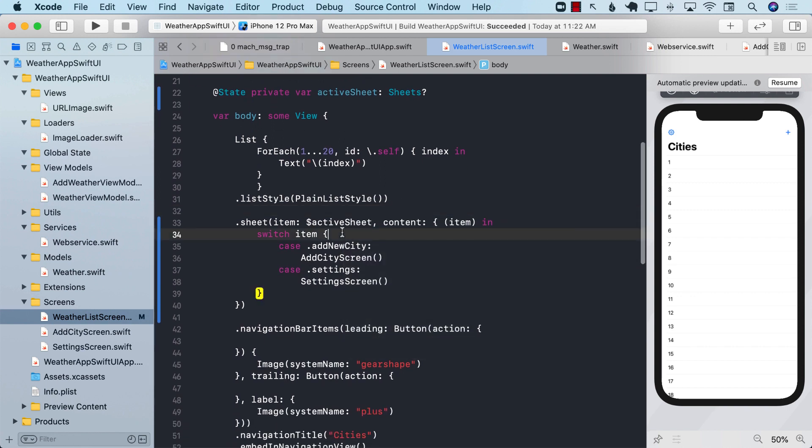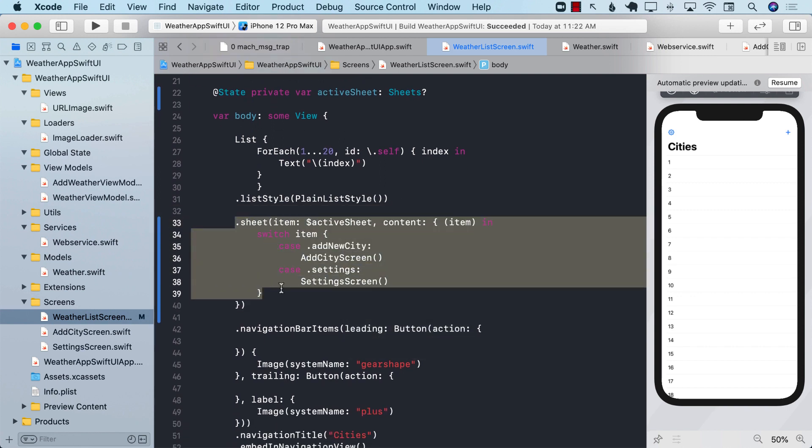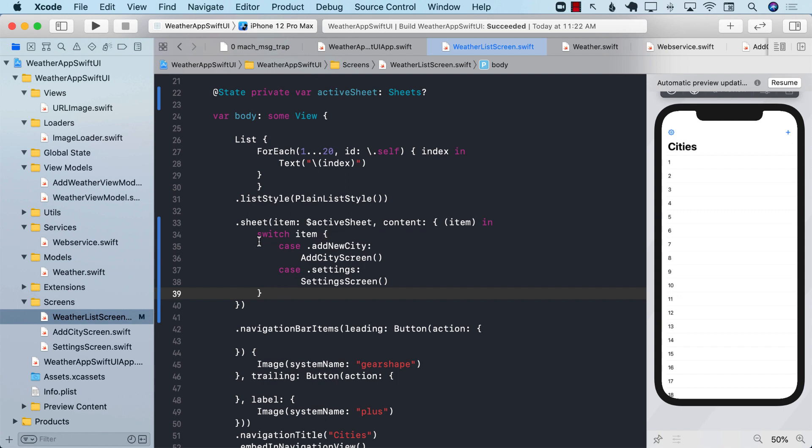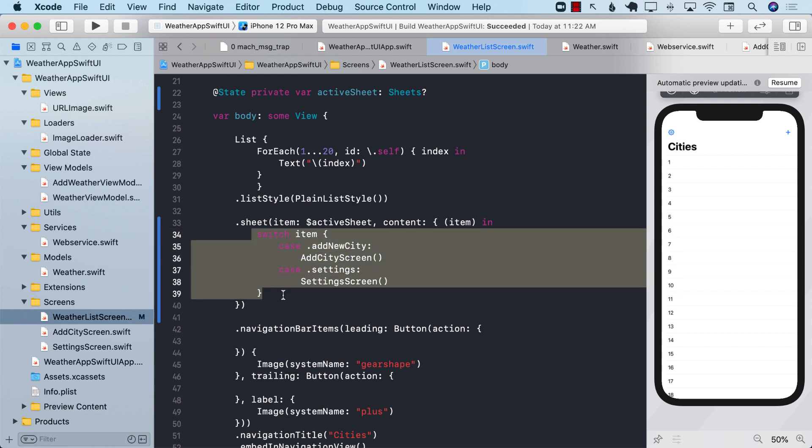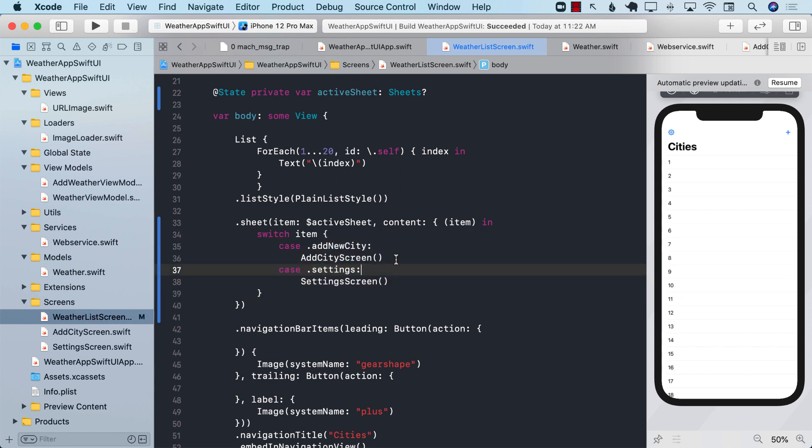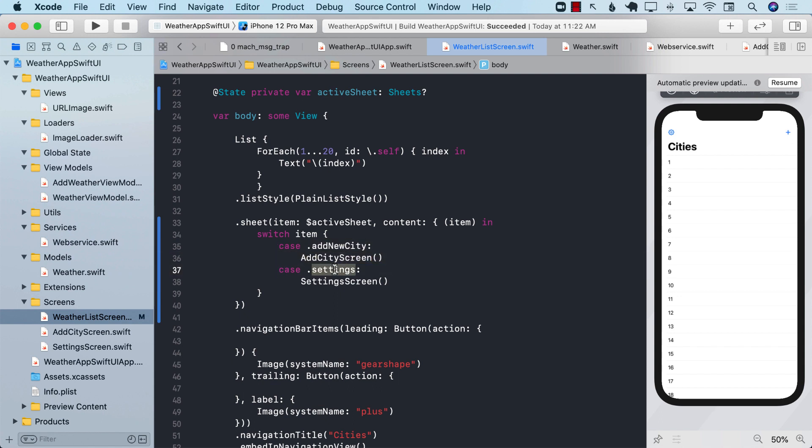So now what we have done is that we have created one sheet, and it can present to you multiple kind of modals, depending on whether it is add city, then display the add city screen, or if it's settings, then display the settings screen.